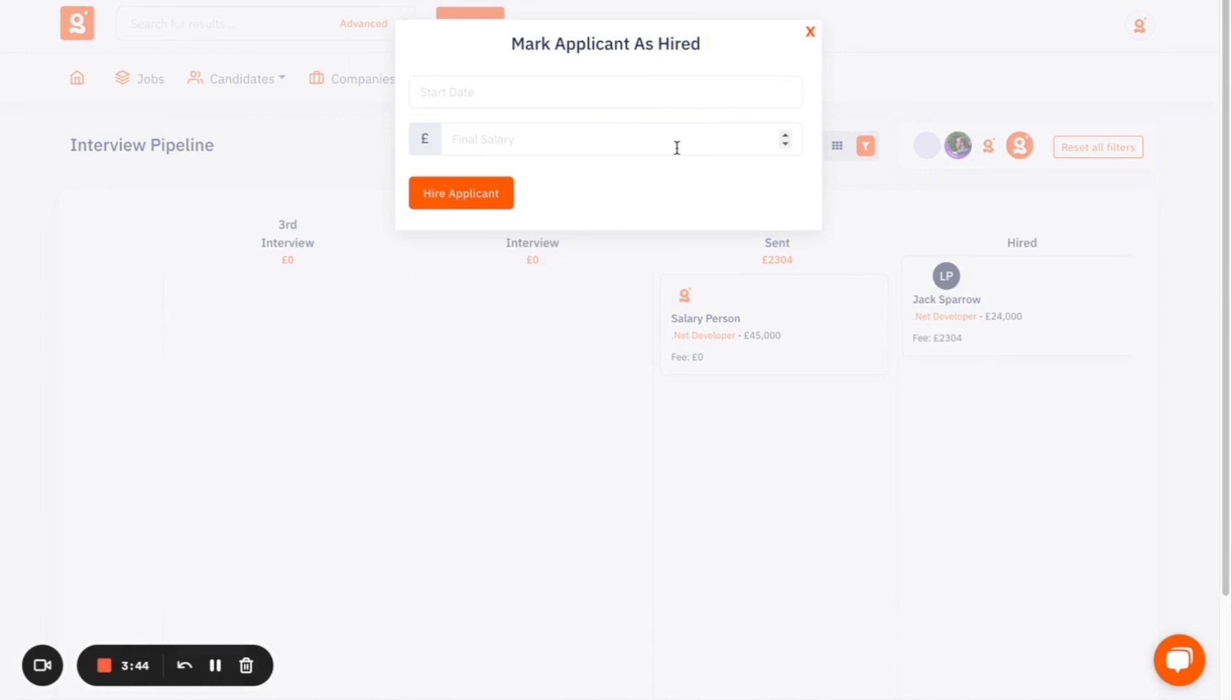and then you add the start date of when they start, and the final salary, so that you can keep track of that, and you know then when to invoice your clients. That's a quick insight into some of the features that are available in the free ATS.